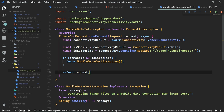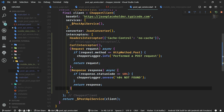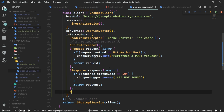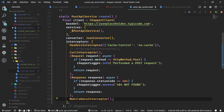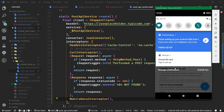Once the interceptor is implemented, go to post_api_service.dart and add MobileDataInterceptor to the list of all interceptors on the Chopper client. Import it and hot restart the app with Ctrl+Shift+F5. We do not have the exception thrown because the interceptor is working as it should — we are currently on Wi-Fi, so no exception is thrown. The user will not incur any additional mobile data costs because they are on Wi-Fi.